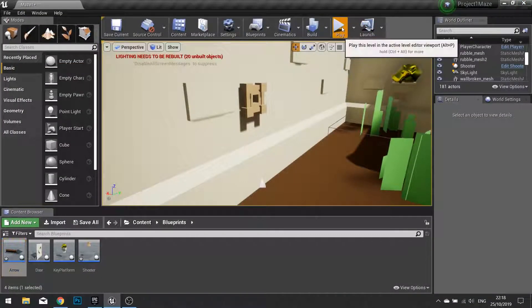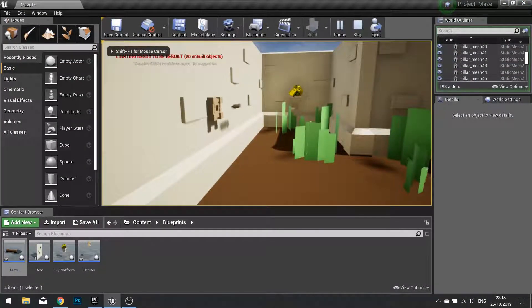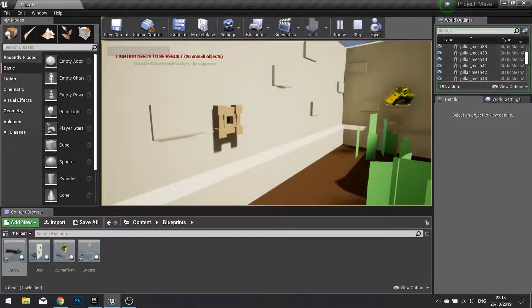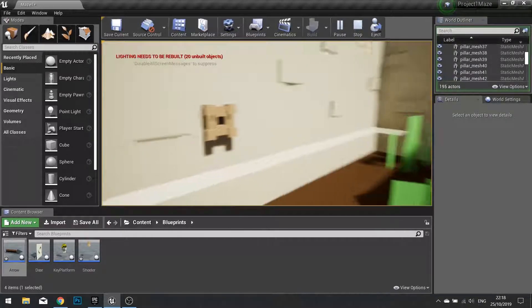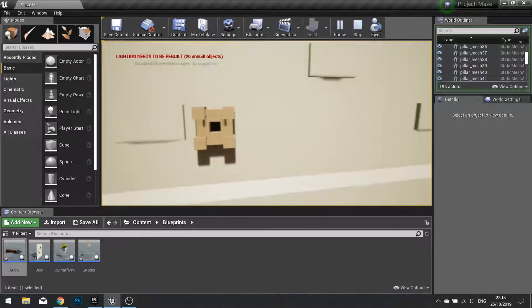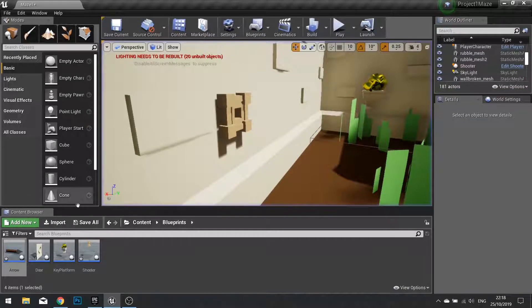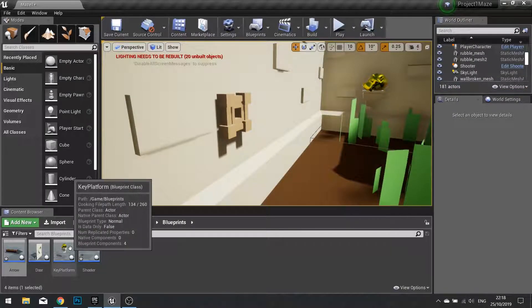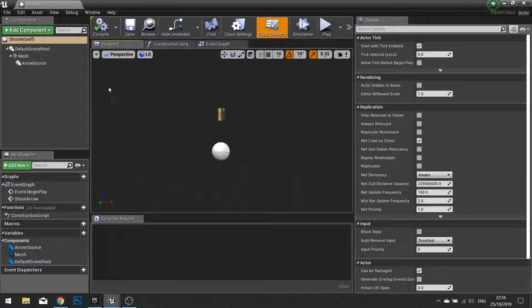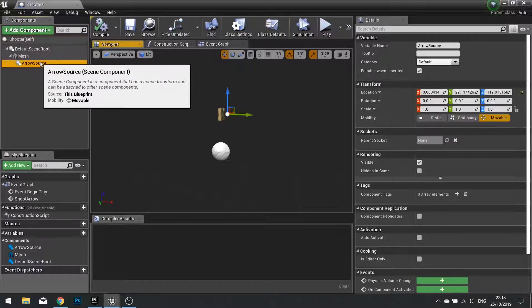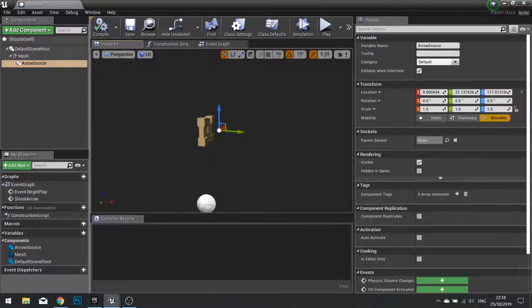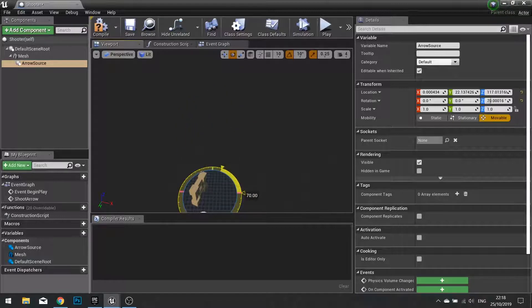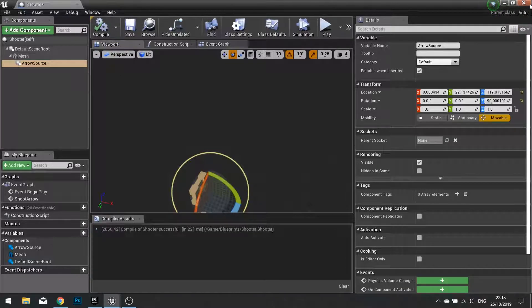Close this and push play. So here you can see them flying out. However you can see they're flying the wrong way. To get them flying out the correct way we need to tweak the arrow source component. So go into your shooter, go into your viewport, click on arrow source, and we're going to rotate that so it is facing in the other direction in the X.